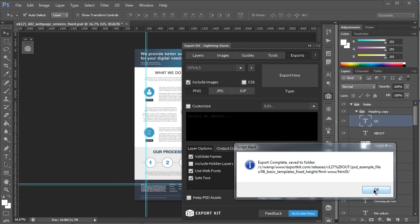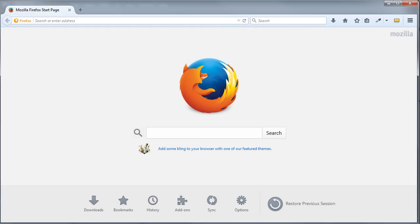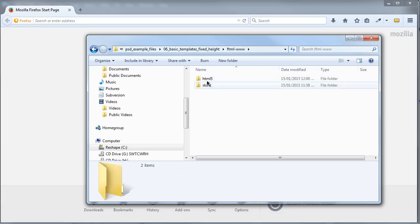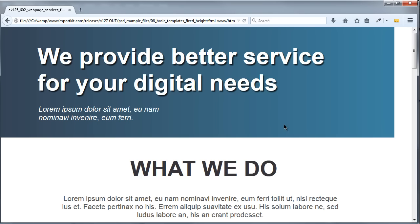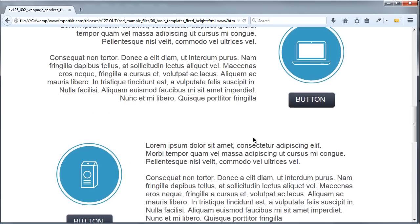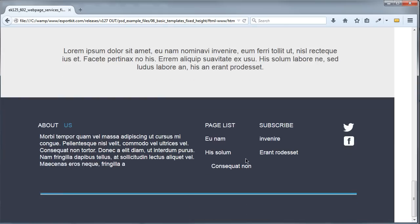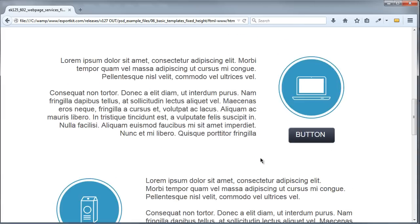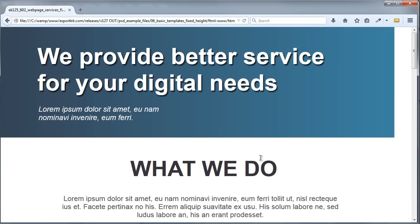Now once the export is complete, just like our older application we can take a look at the output right away. If we navigate to our output folder you'll see that this is the file we just created. You can see that it renders perfectly from Photoshop to HTML.